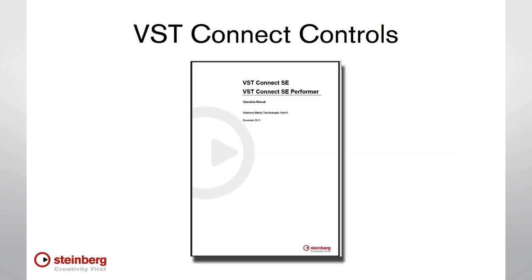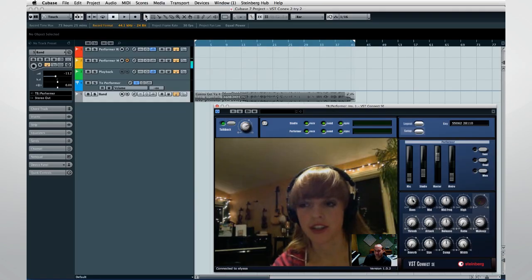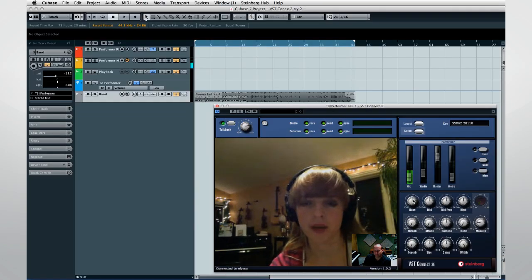Be sure to read through the operations manual for detailed guidance on configuration and troubleshooting. Now let's see VST Connect in action. Would you mind moving the mic in just a little bit and then let me know when you're set?